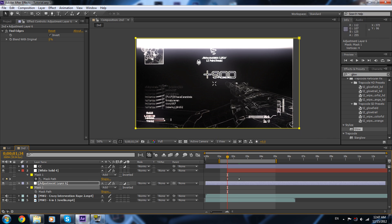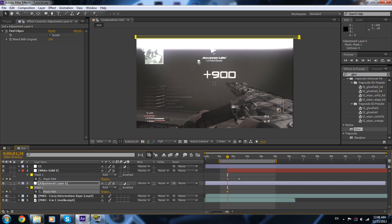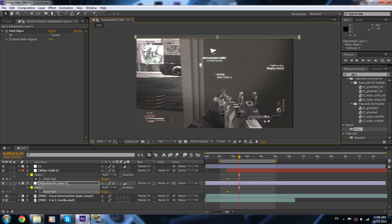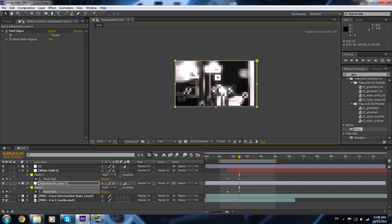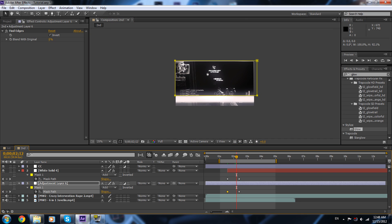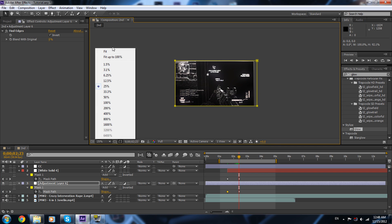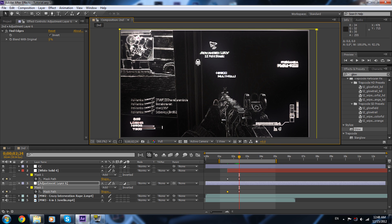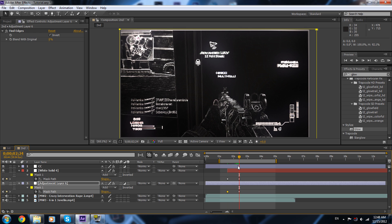I want the mask to start from here and end over here. So it's gonna move like this.